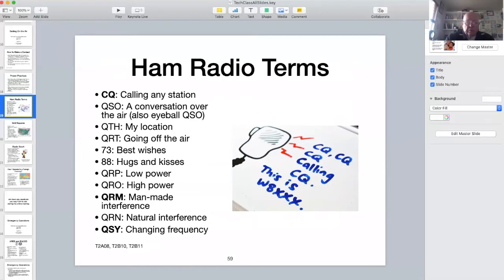The highlighted Q codes are CQ, QRN, and QSY. As an aside, when looking for a contact on a repeater the common practice is not to call CQ, but to announce your call sign and say that you're listening or that you're monitoring.